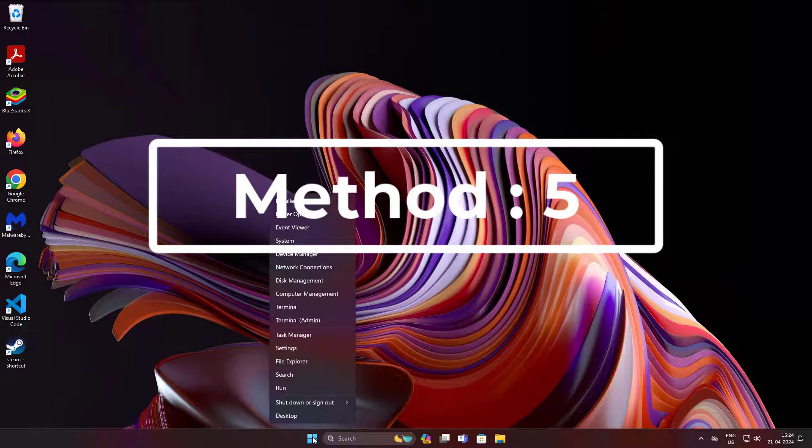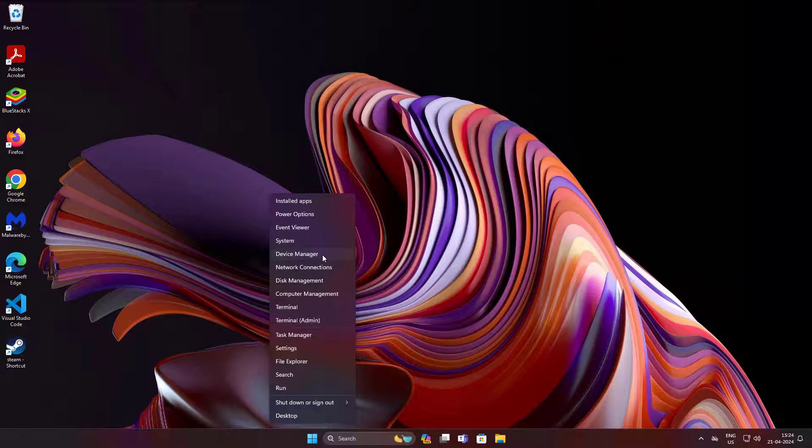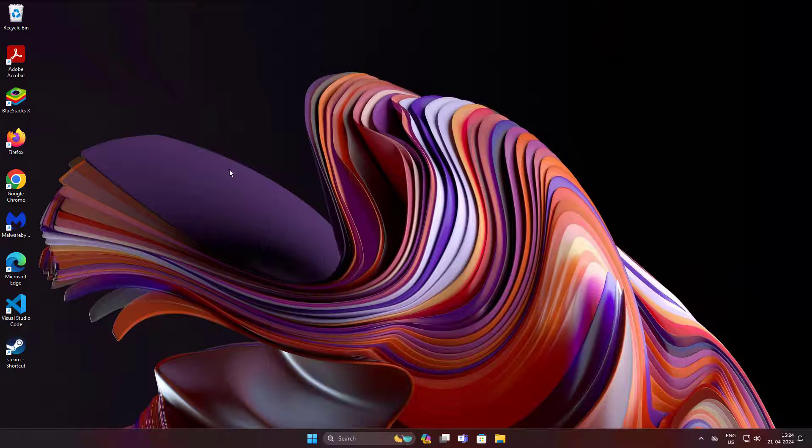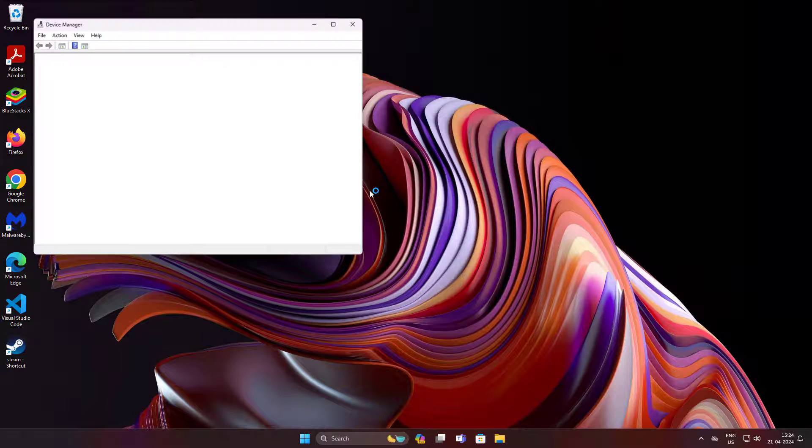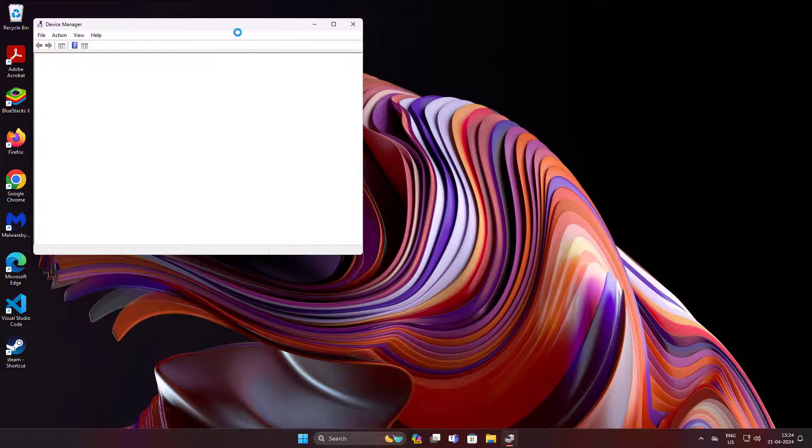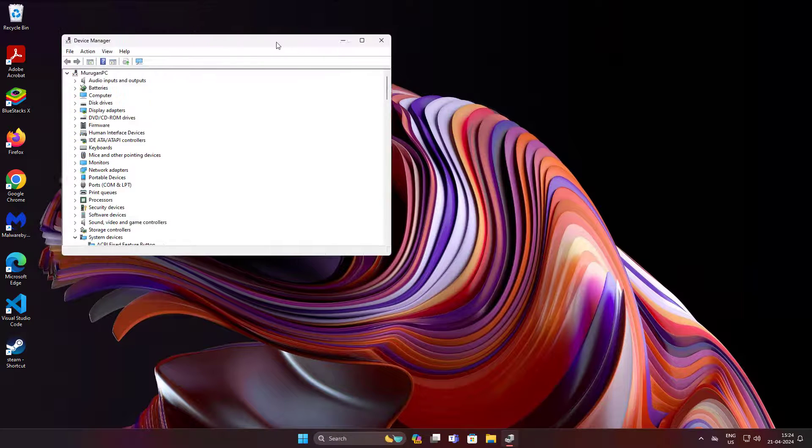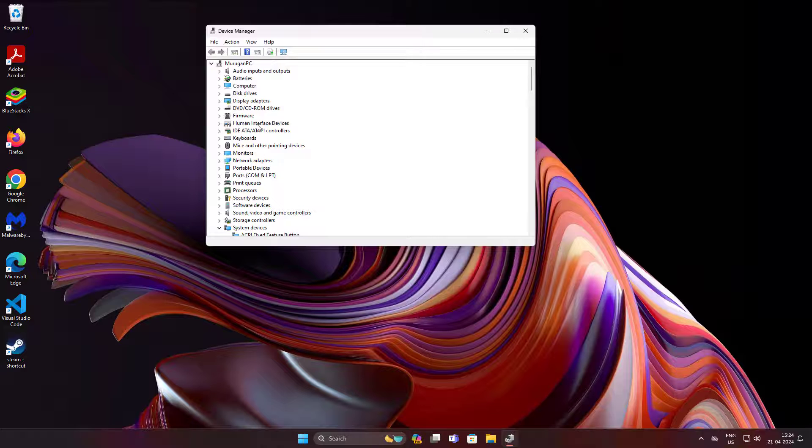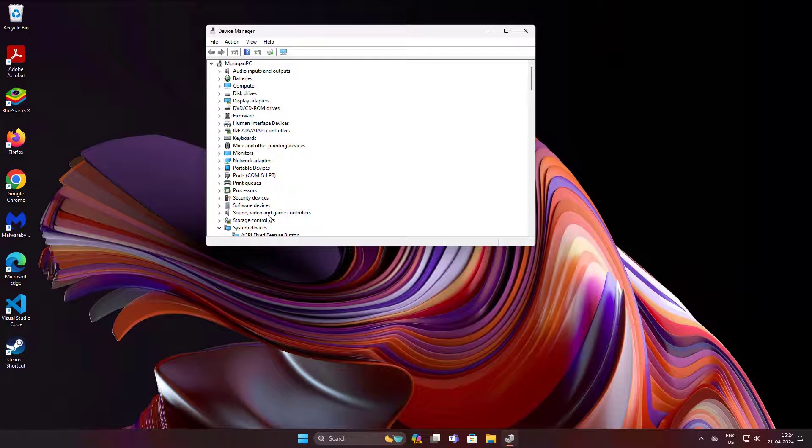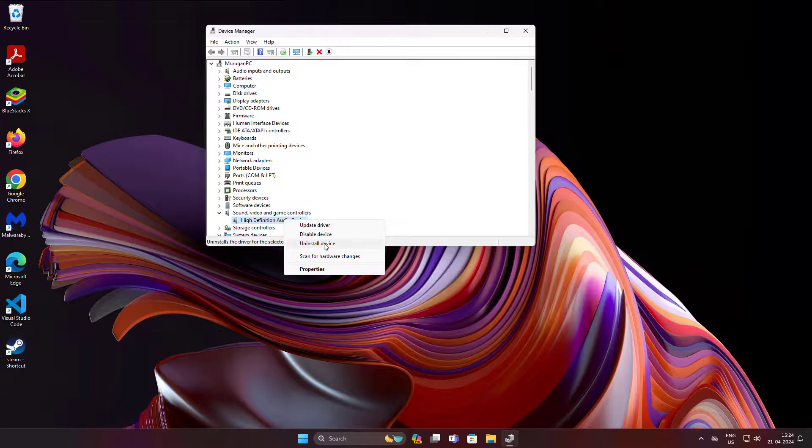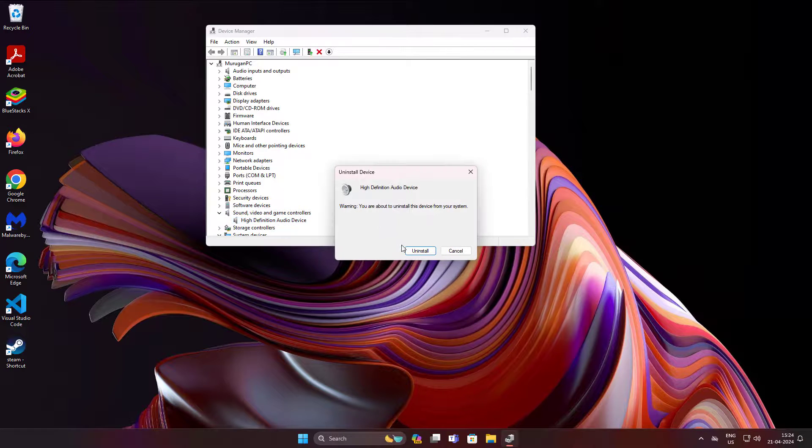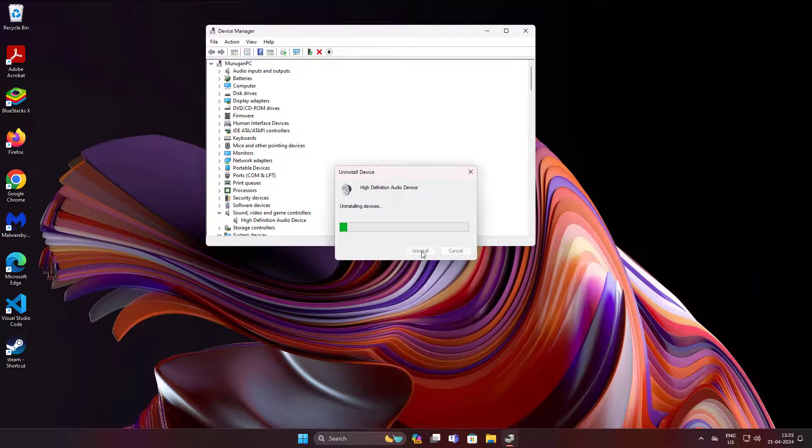Fifth method: right click Start button, click Device Manager. Click and expand Sound, video and game controllers, right click audio device, uninstall device.